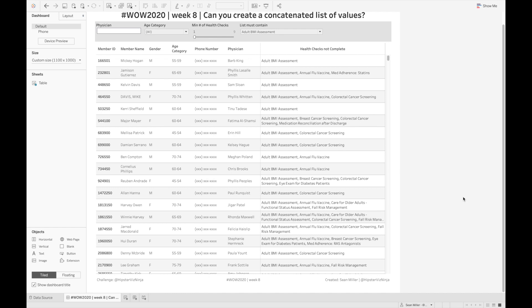Hello everyone. Sean Miller, HipsterVizNinja, coming at you with another Workout Wednesday WOW 2020 walkthrough for week eight.